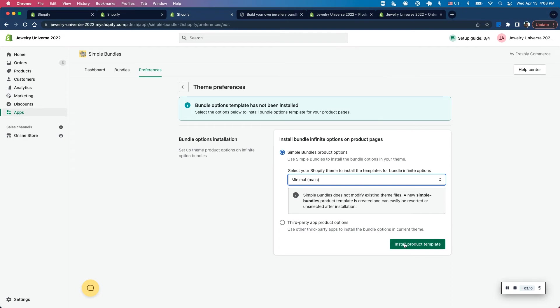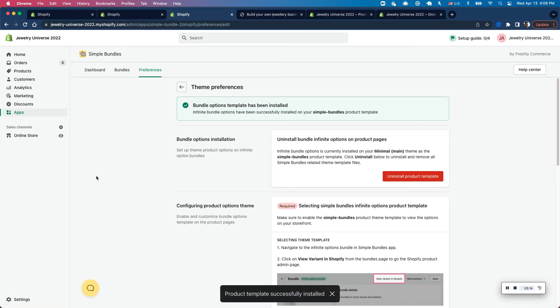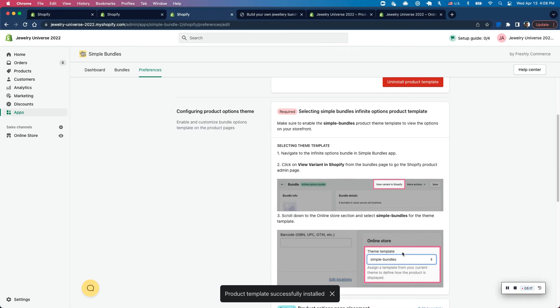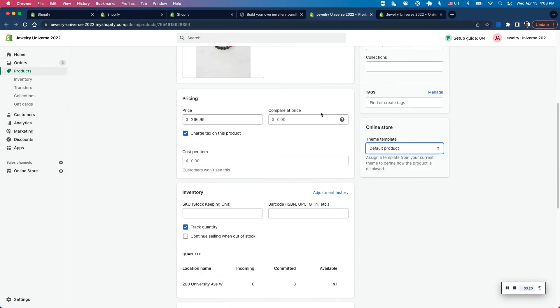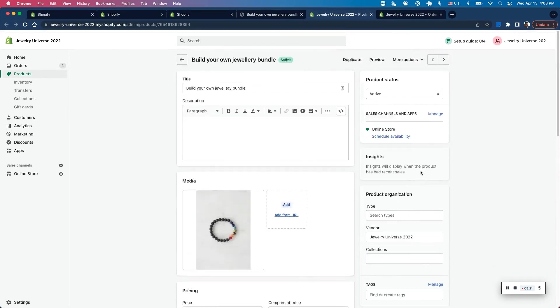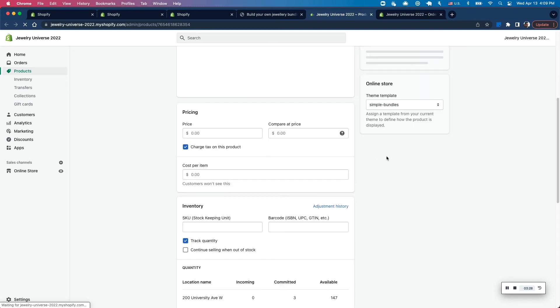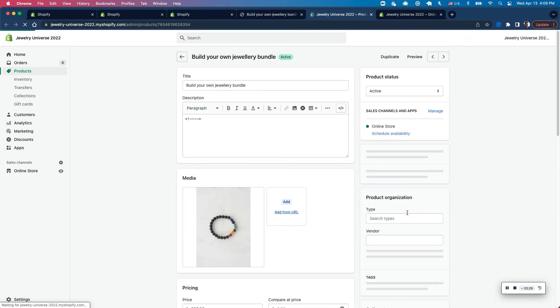And I'm going to go ahead and click on install product template. So as soon as I do that, it gives me some instructions here to enable this theme template on the product. So let's go back here and let me refresh the page to make sure I can see the symbol.